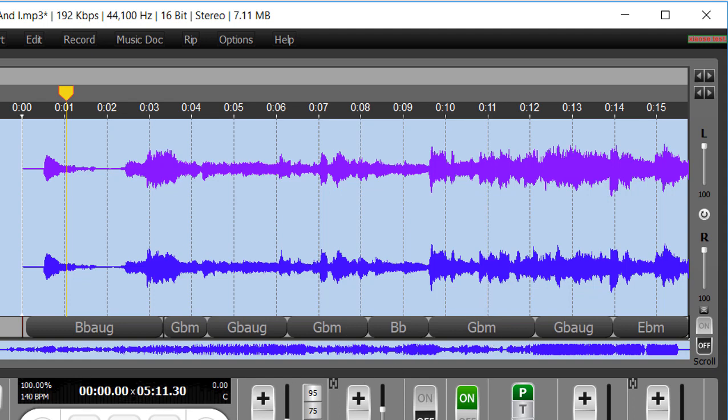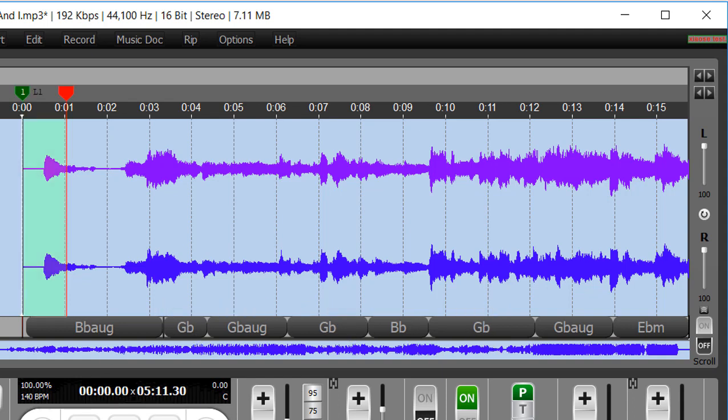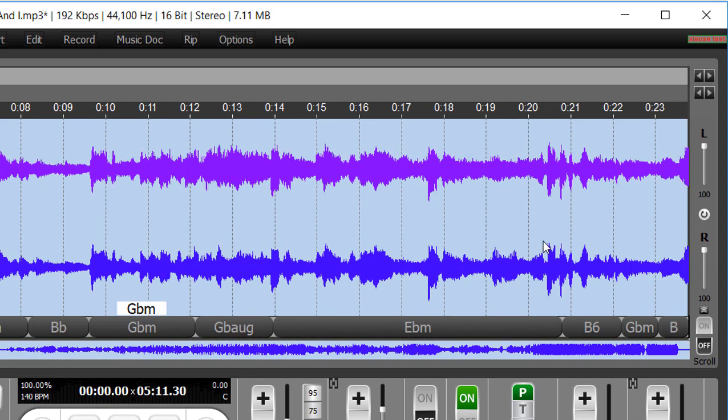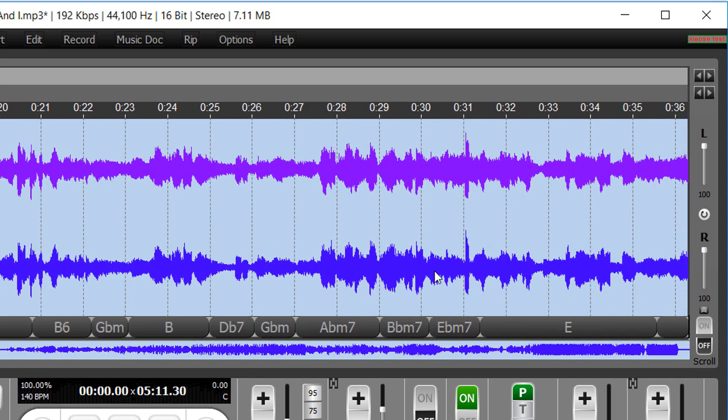If we do an undo real quickly, we can see here G-flat, G-flat, G-flat. We do a redo, G-flat minor, G-flat minor, G-flat minor. And again, it changes that throughout the song wherever it appears.